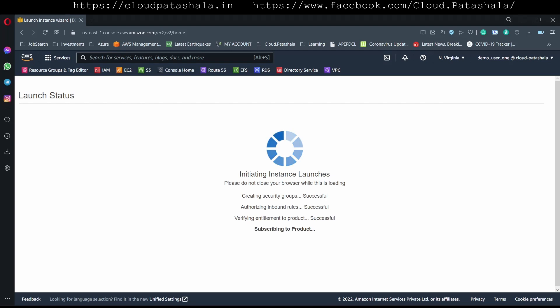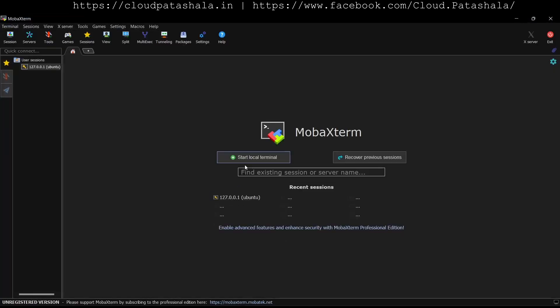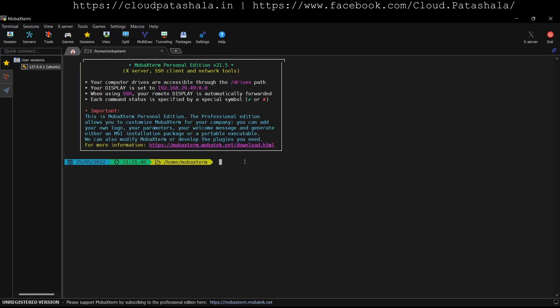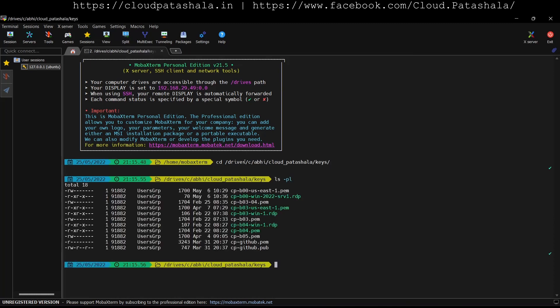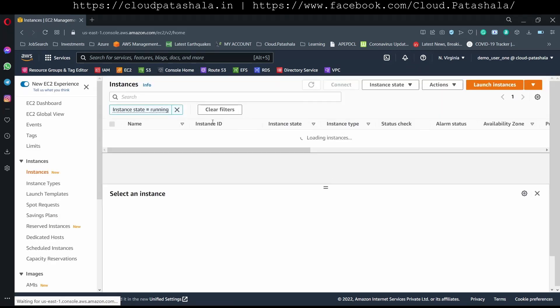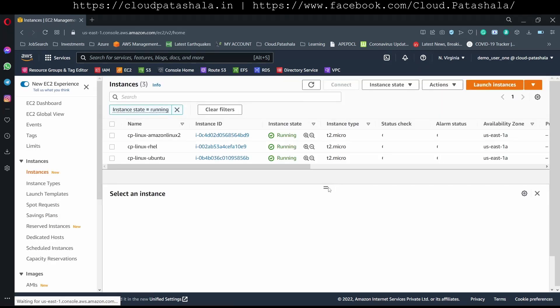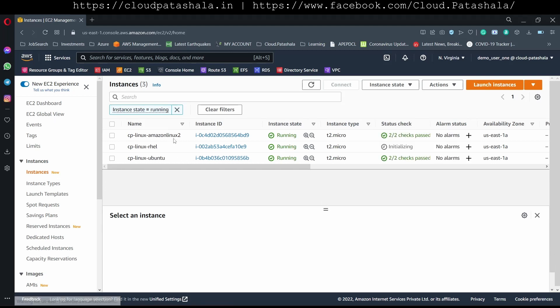While this instance is being created let's quickly go to our terminal and change the directory into which we have the SSH keys. The SSH key that we have used for setting up our EC2 instance is the first one. While the fourth instance is being created let's quickly test the SSH on various other instances.